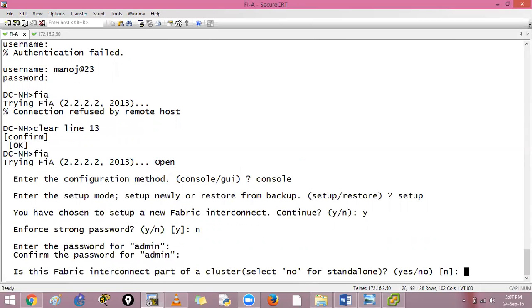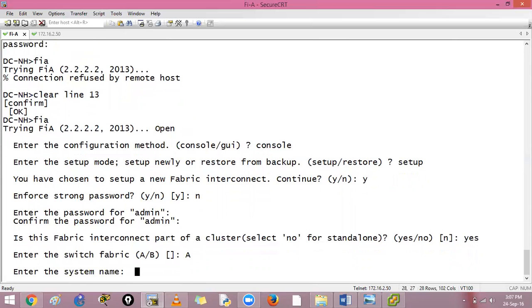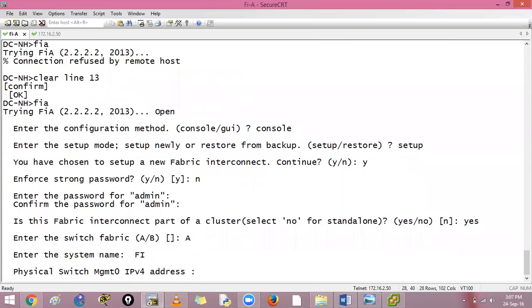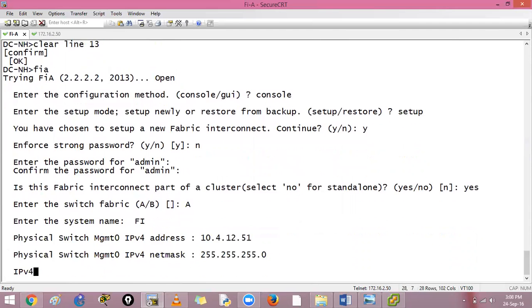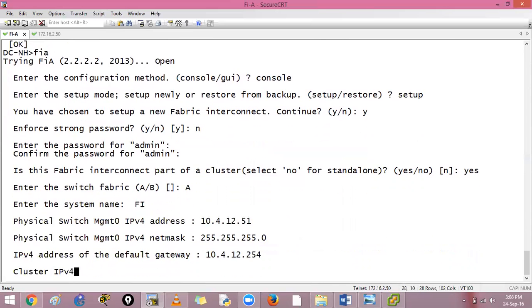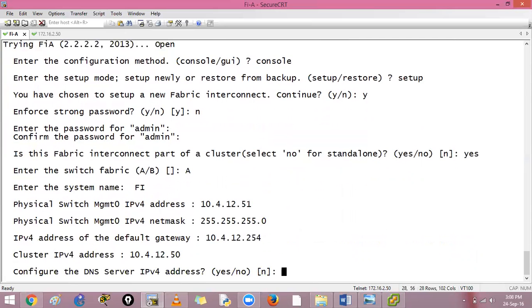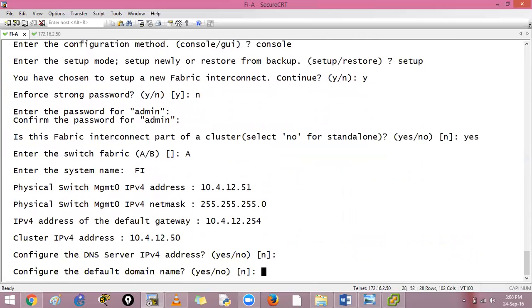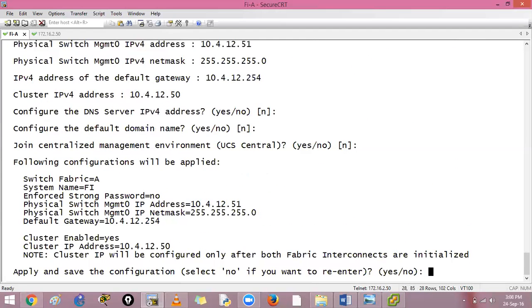Strong password? I can say no, CCIDC. Is this fabric interconnect a part of cluster? Yes it is. What is the switch fabric? This is a switch name is fabric interconnect. What is the physical IP? 10.4.12.51 slash 24. Default gateway 10.4.254. Cluster IP 10.4.12.50.